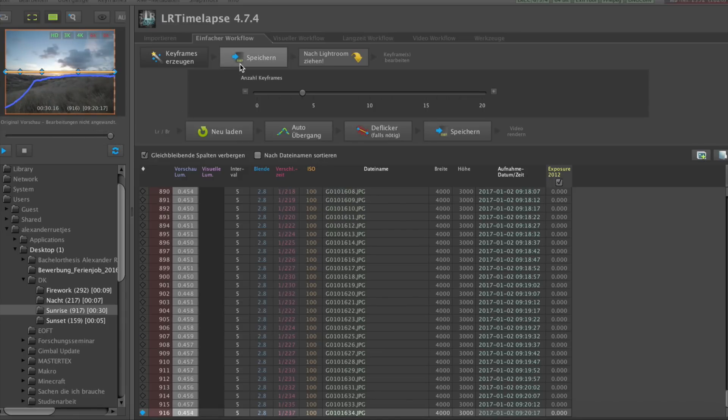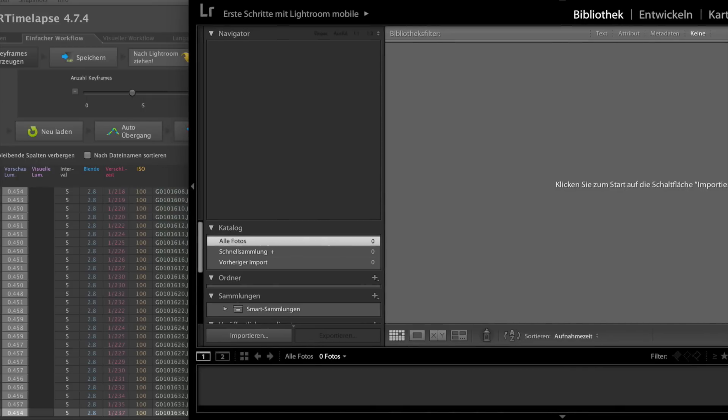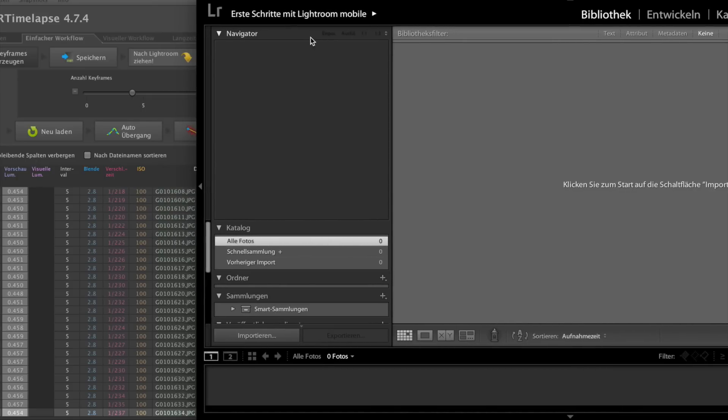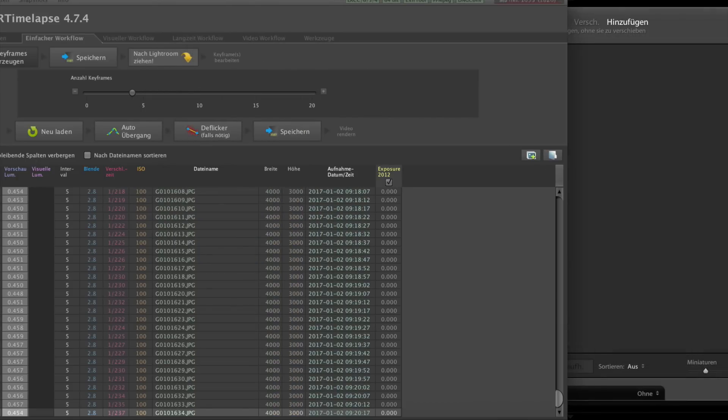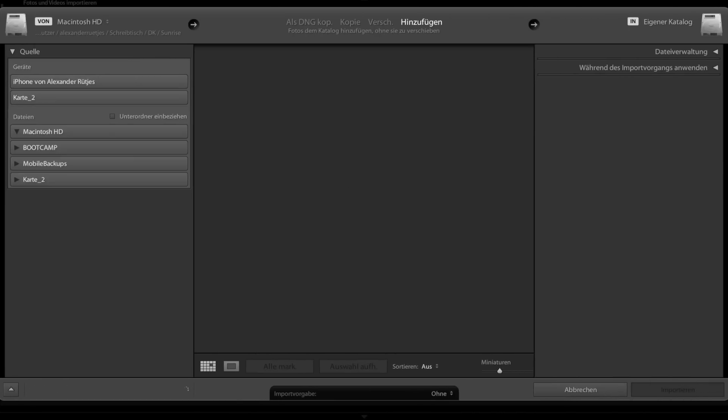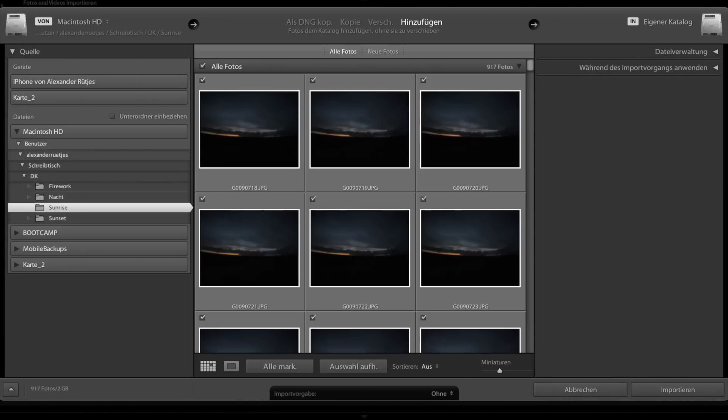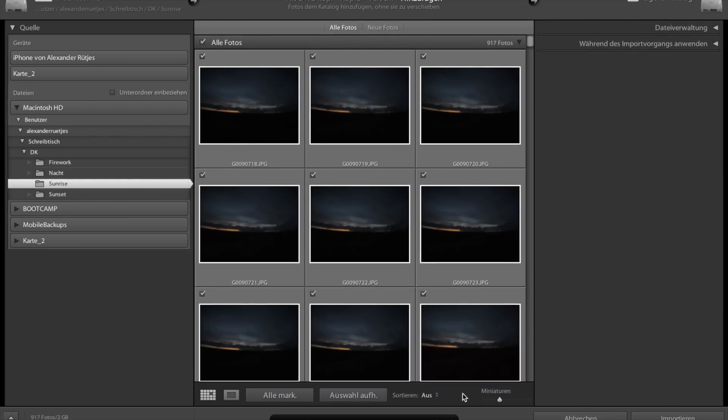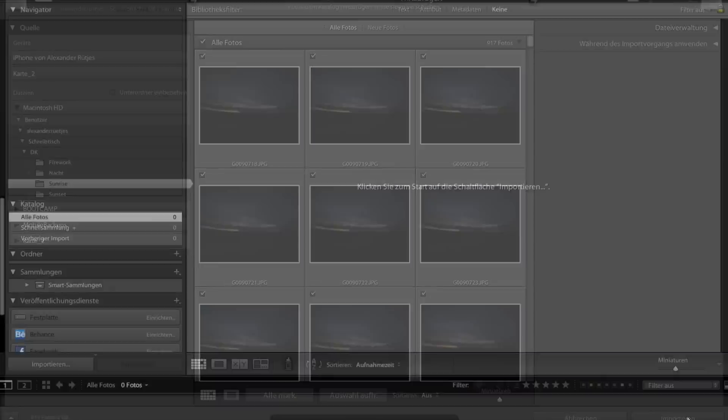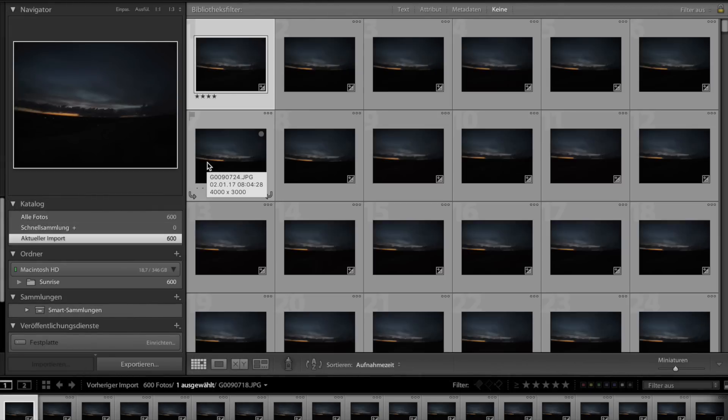Next thing is to save the sequence and drag this button over to Lightroom. The import dialog of Lightroom starts and you can import the sequence by clicking on the import button on the lower right.